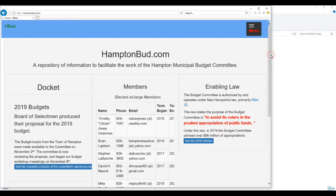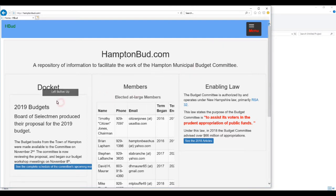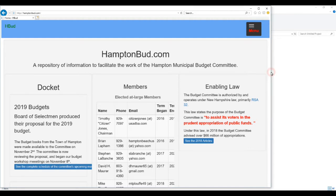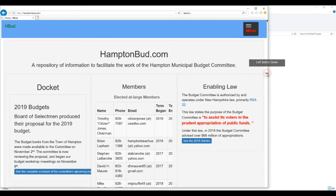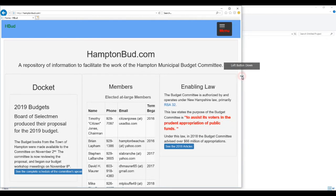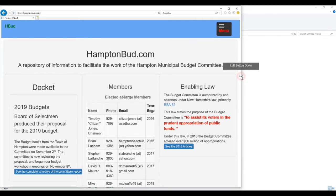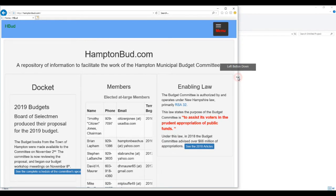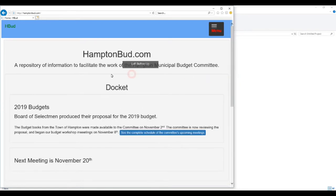Now if we continue to shrink the screen, you'll notice we have three columns here: Docket, Members, and Enabling Law. Three columns. If you watch those columns as I make the screen smaller and smaller, you'll see those columns will become more and more narrow. See how they're reconfiguring? Until at some point, it becomes too small to accommodate three columns, and when that happens, this is what takes place.